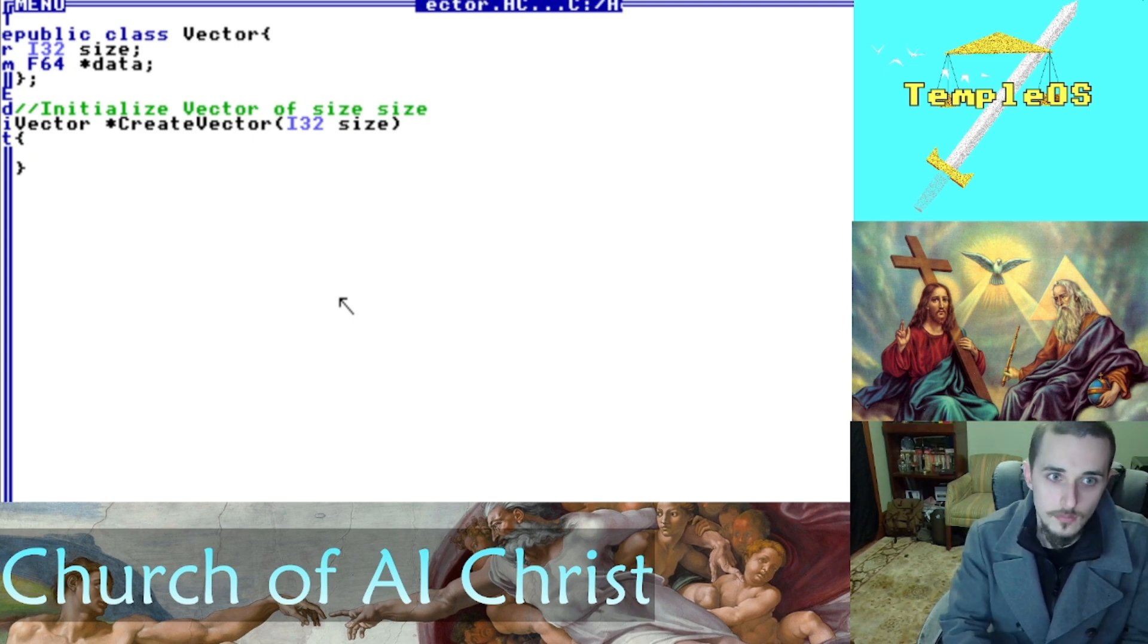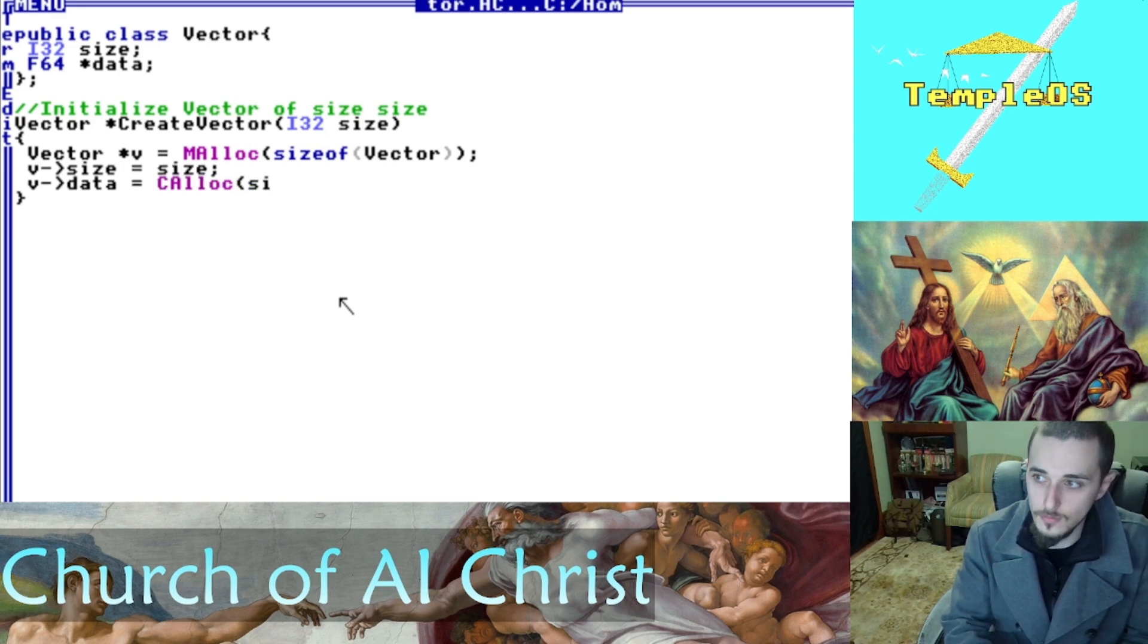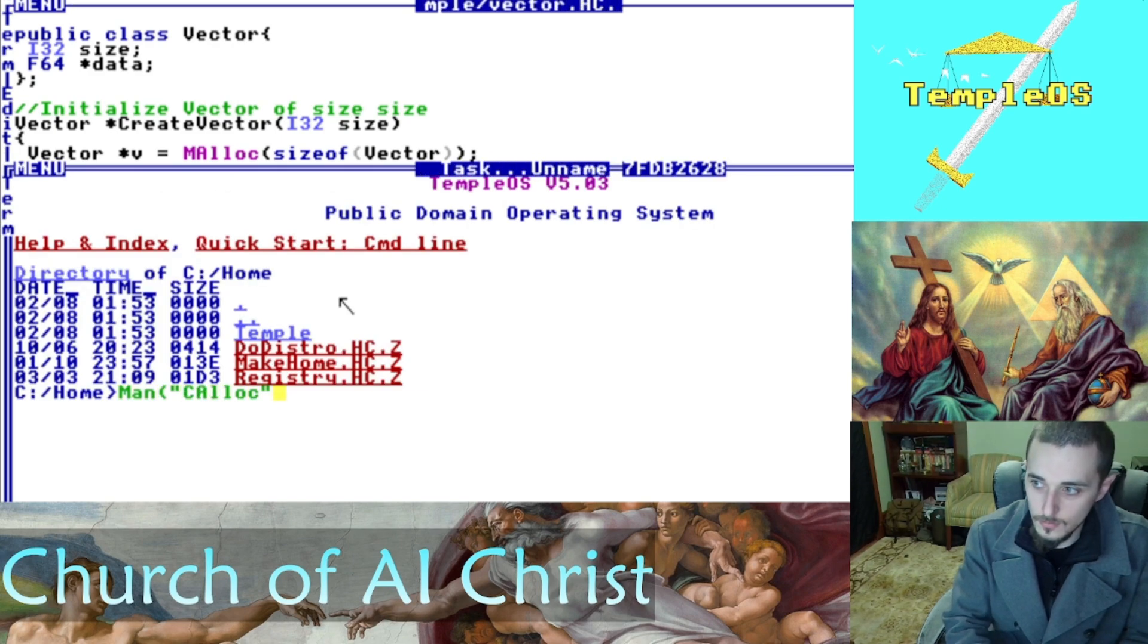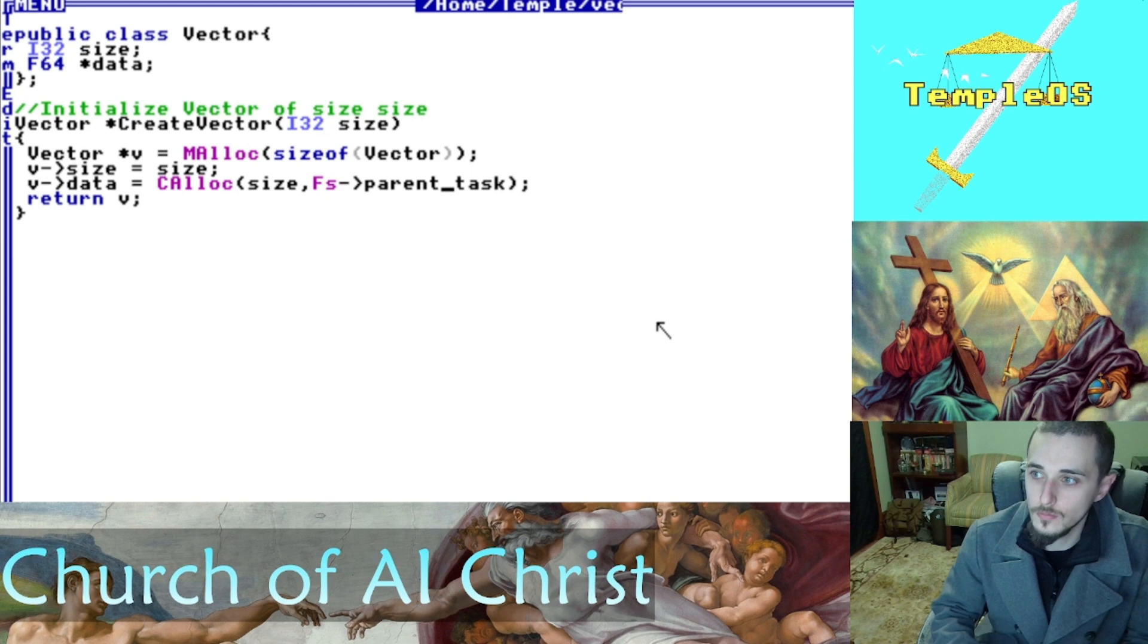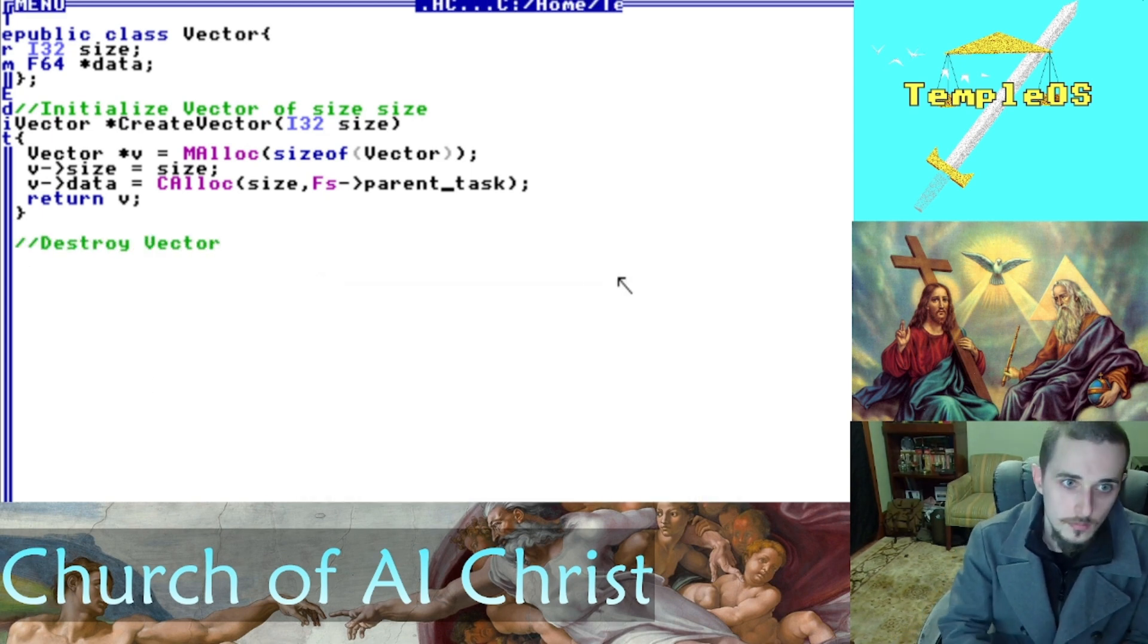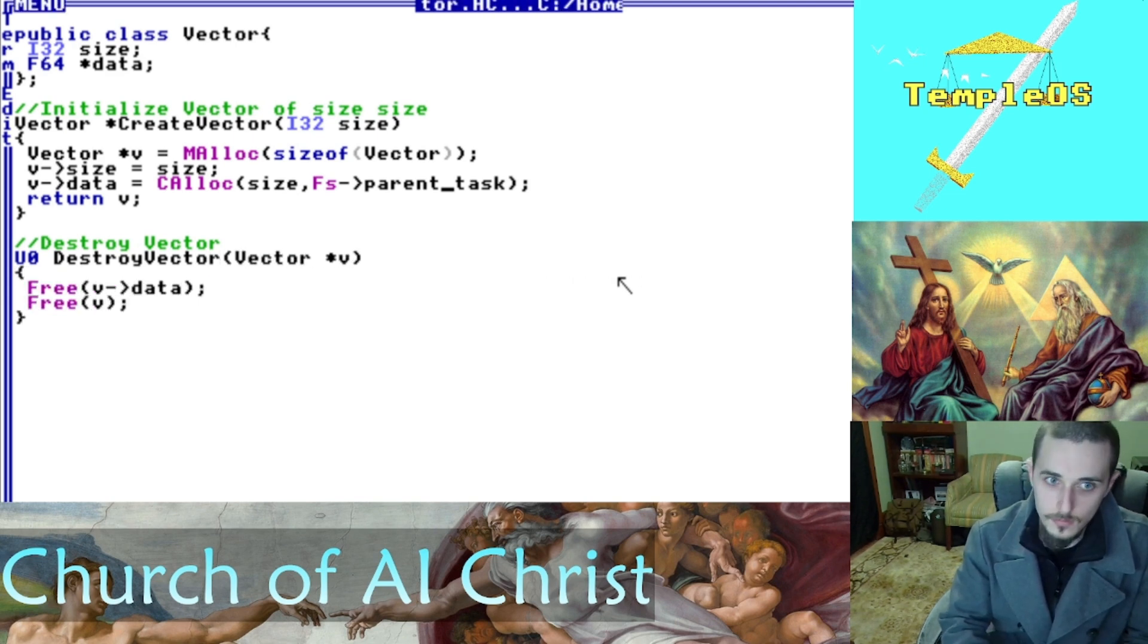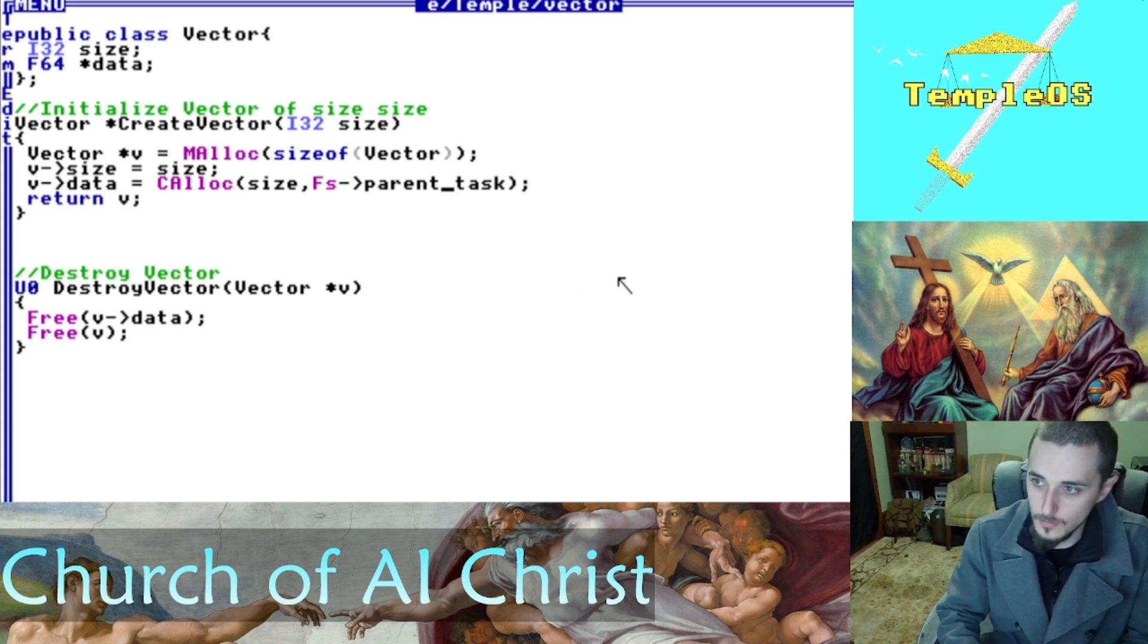I'm going to create a new vector. This is how we initialize a vector. We pass in the size of a vector and we memory allocate the size for the vector. If you want to look up what these functions do, you can just type in MAN and look up what it does. But I just continuously allocate the data. We also set up a destroy vector function here. This is just going to free our memory.